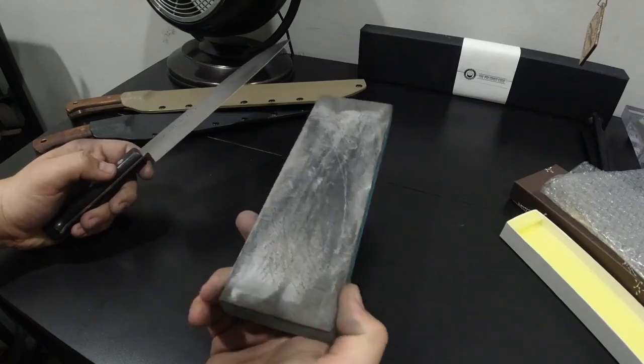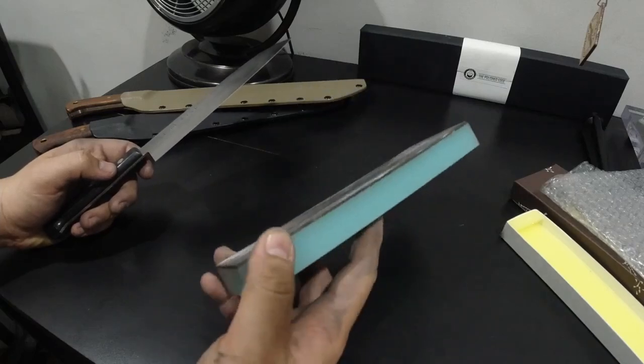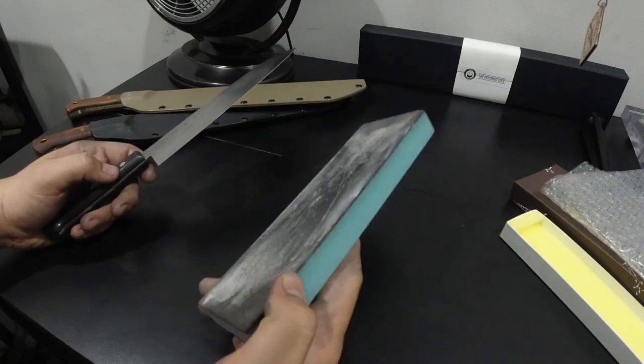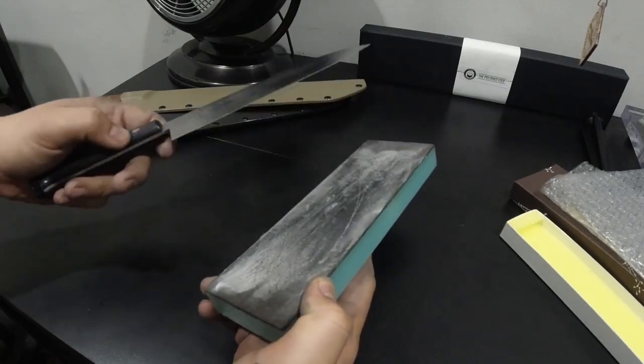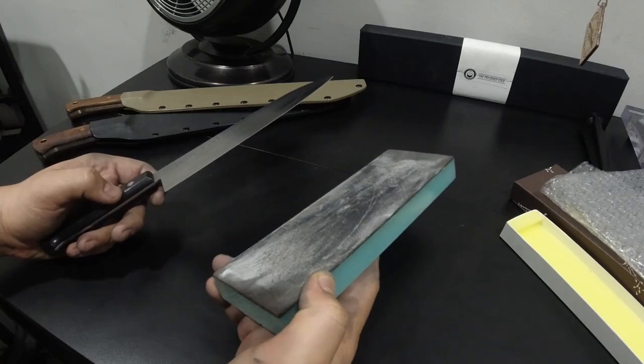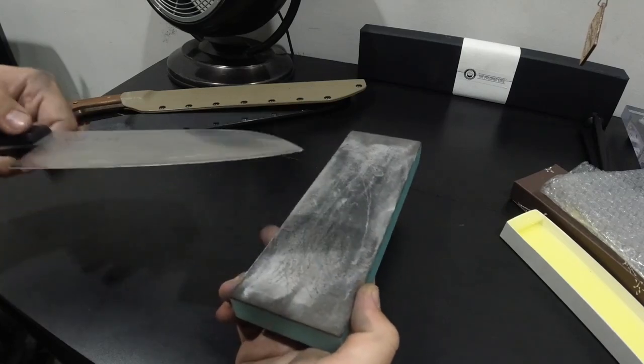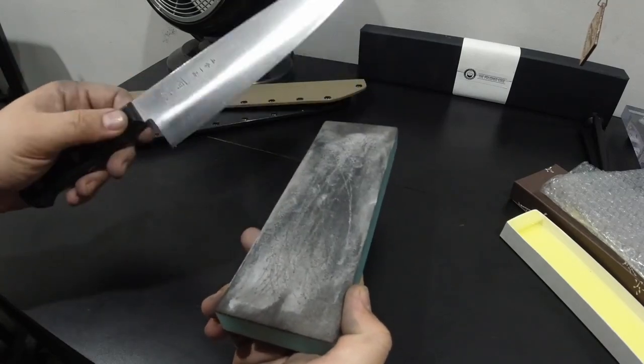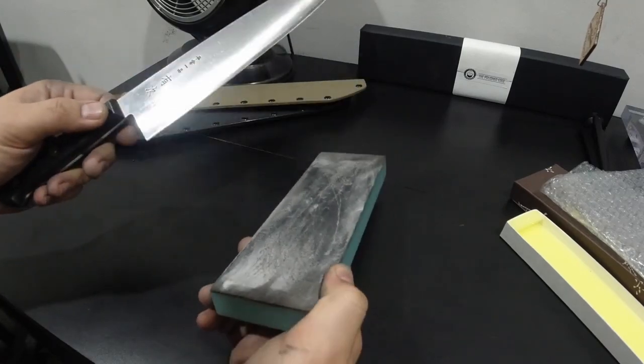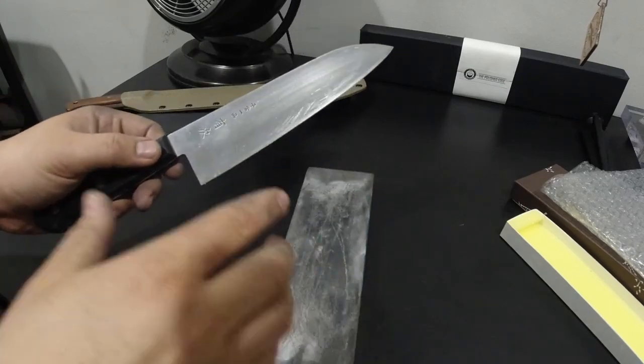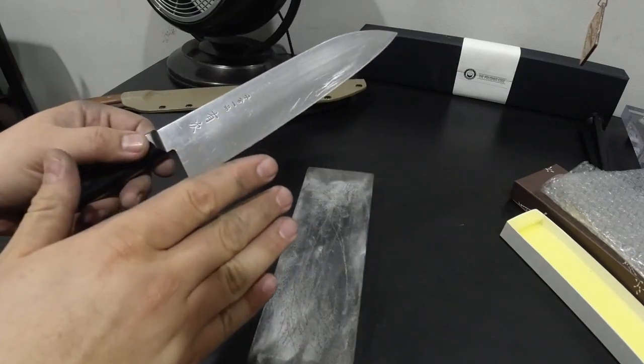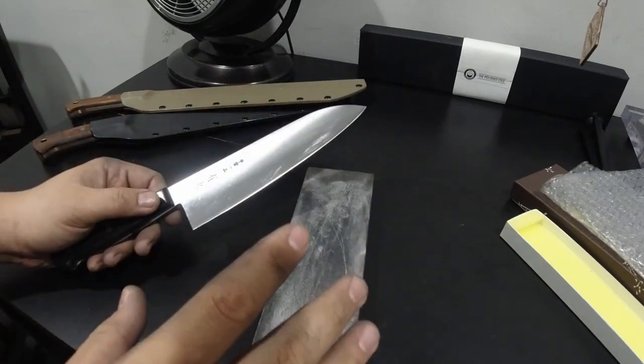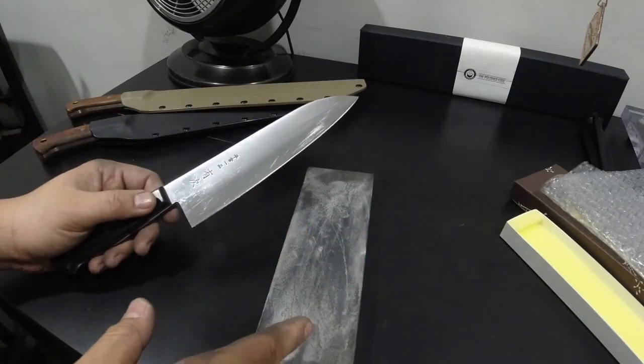So what is the strop? Essentially, this is a piece of leather that's mounted to an acrylic base and you put some compound on it. So the leather acts like a substrate. And we do this to clean off your knife's edge. So as you sharpen your knife or use your knife, you'll form a burr. And the best way to remove that burr is actually to use a strop.